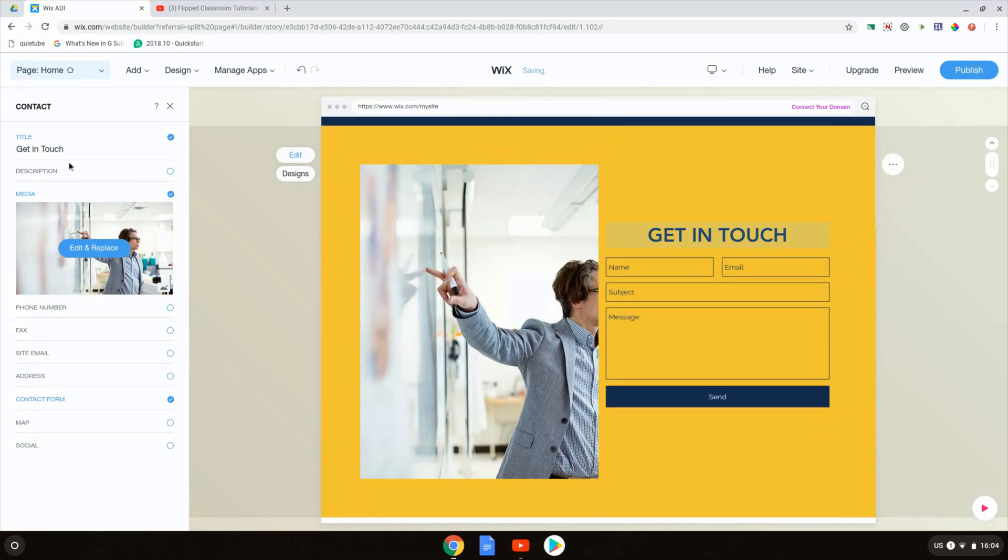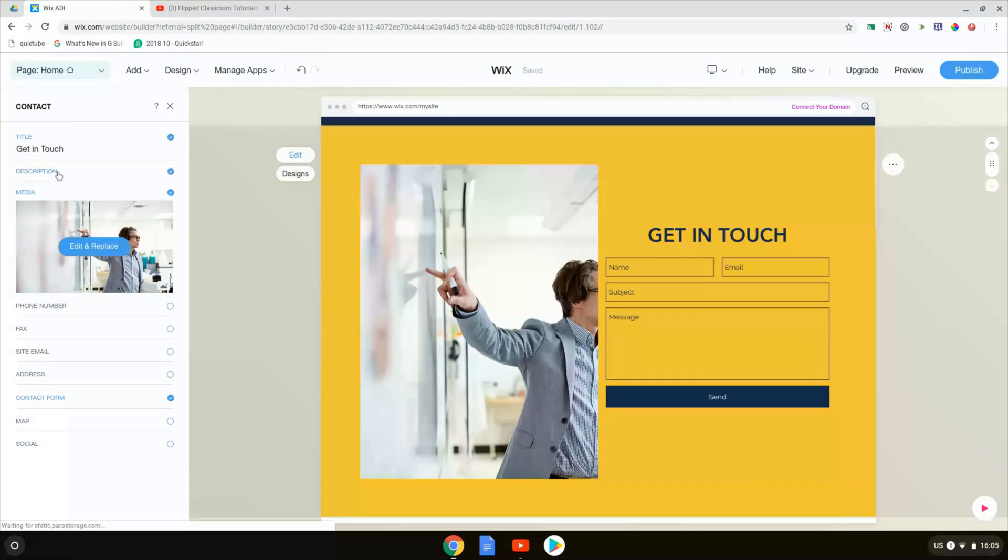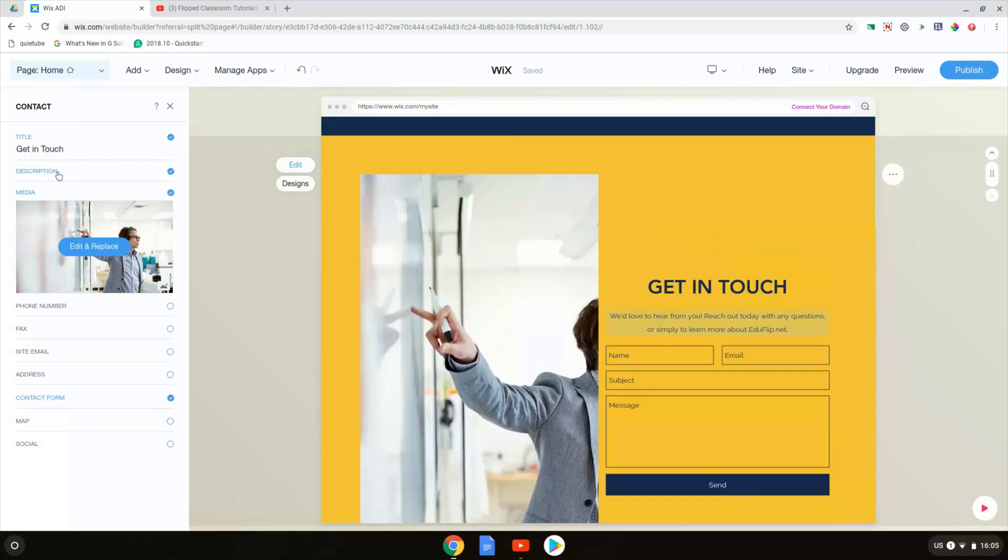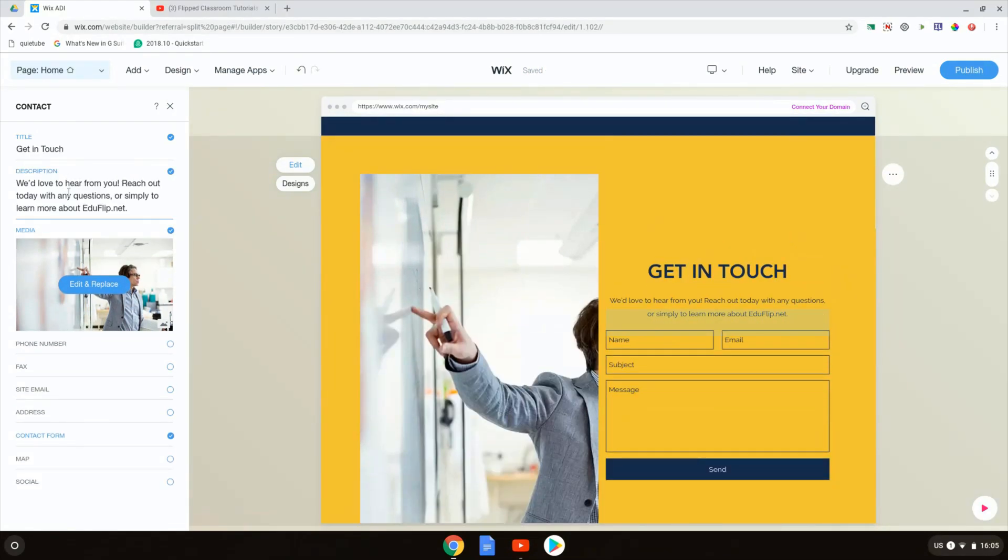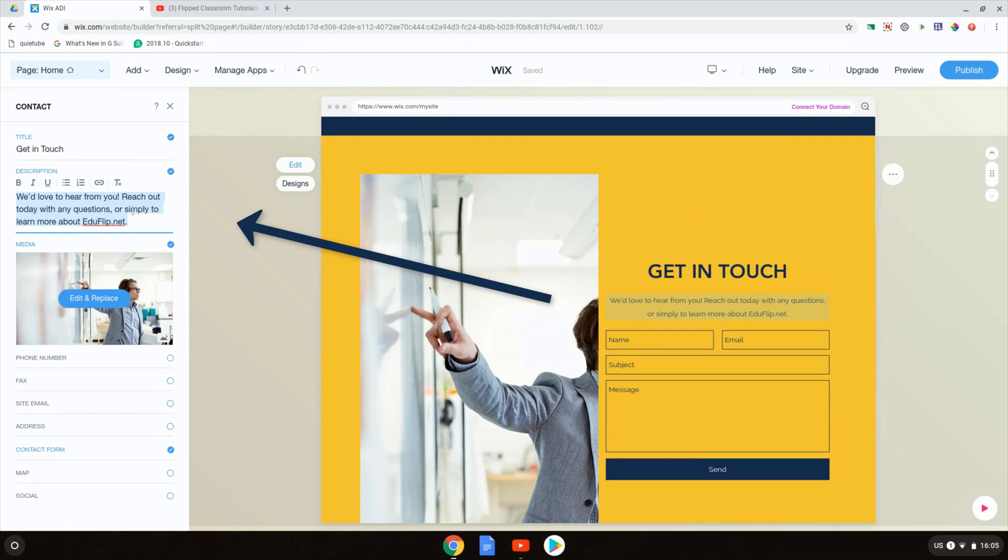Here on the left hand side, we can change all this by easily filling out the information. So let's add a quick description. There we go. We would love to hear from you. Reach out today with any questions or simply learn more about Edge of Flip. There we go. We're going to leave that.